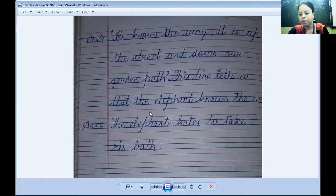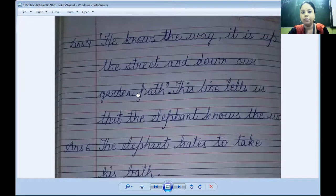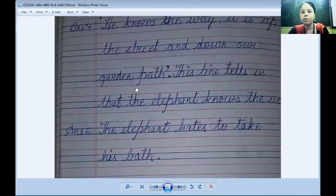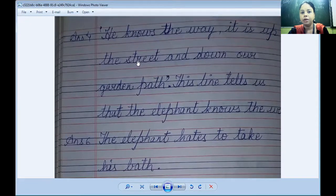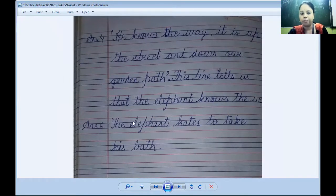Question four: which line in the poem tells you that the elephant knows the way? The answer is the line: 'He knows the way — it is up the street and down the garden path.' This line tells us that the elephant knows the way.